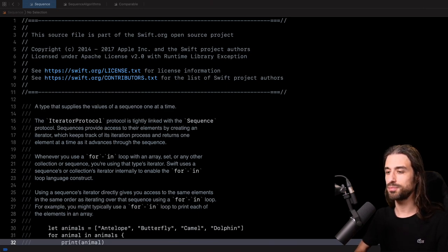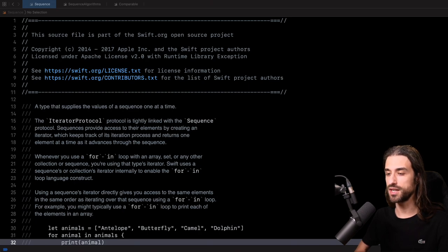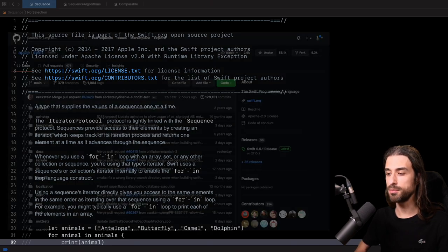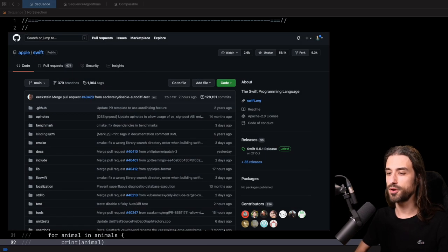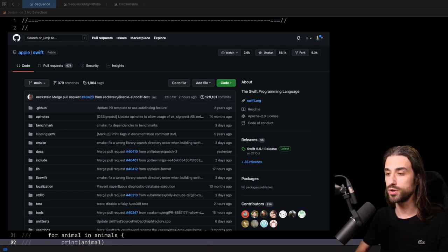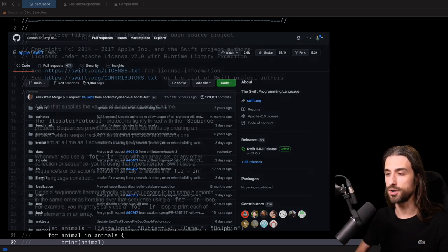So how is it possible that we can actually read the source code from the Swift standard library? Well, Swift is an open source language, meaning that its source code is available on GitHub. And the standard library has one more specificity: it is implemented in Swift, meaning that the code is readable for Swift developers.